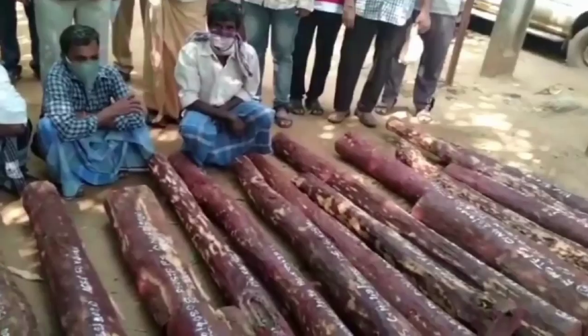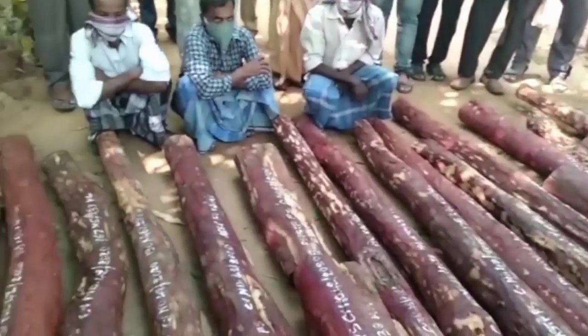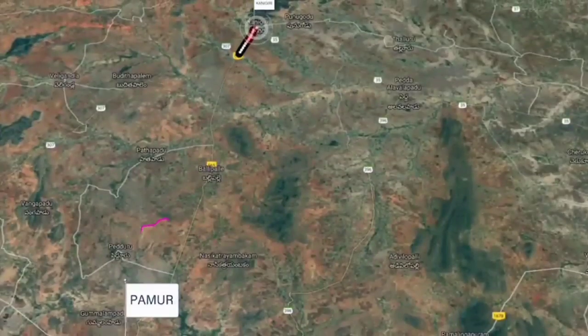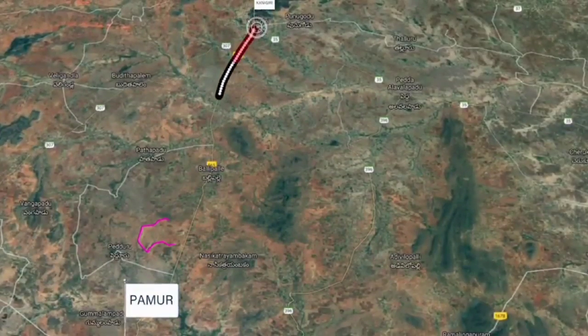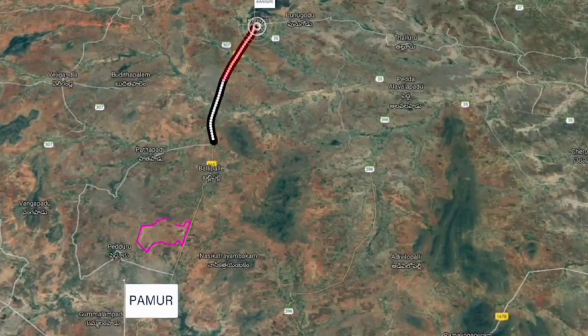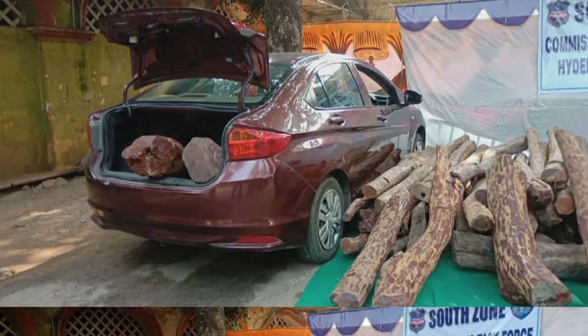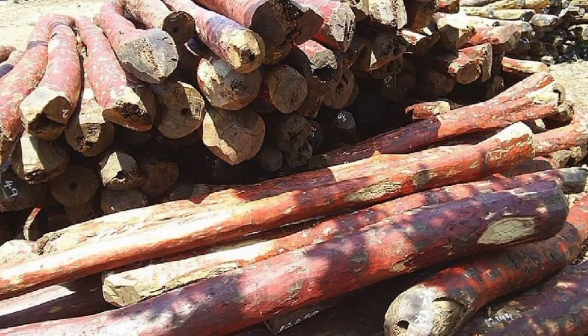Large-scale smuggling of this hardwood occurs all the way from South India to China. It is bought at around 3,000 rupees per kg in India but can fetch even 10,000 rupees per kg in China. Because of its medicinal properties, it has this much demand in the international market.